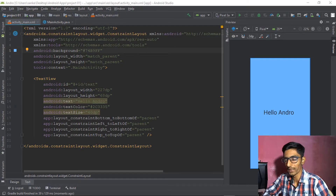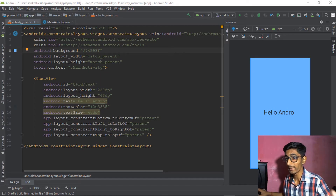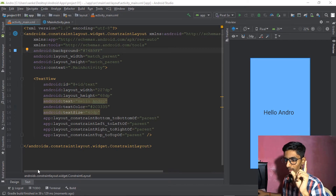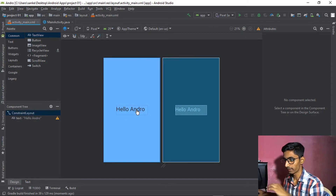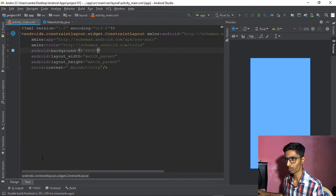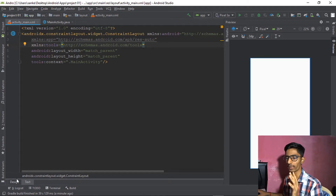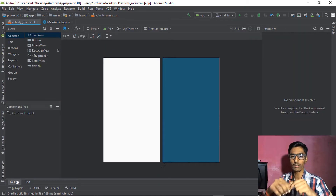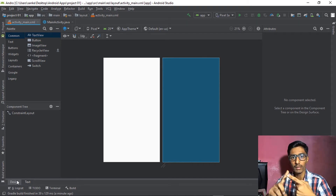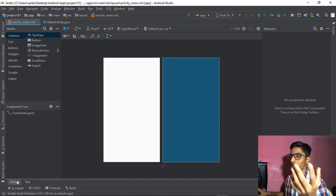Hopefully you're enjoying this section. Now let's move to more advanced things. I'm deleting this TextView to start from scratch. Let's delete the background too so we have a clear screen. In this section we're trying to work with Button, ImageView, and TextView together.